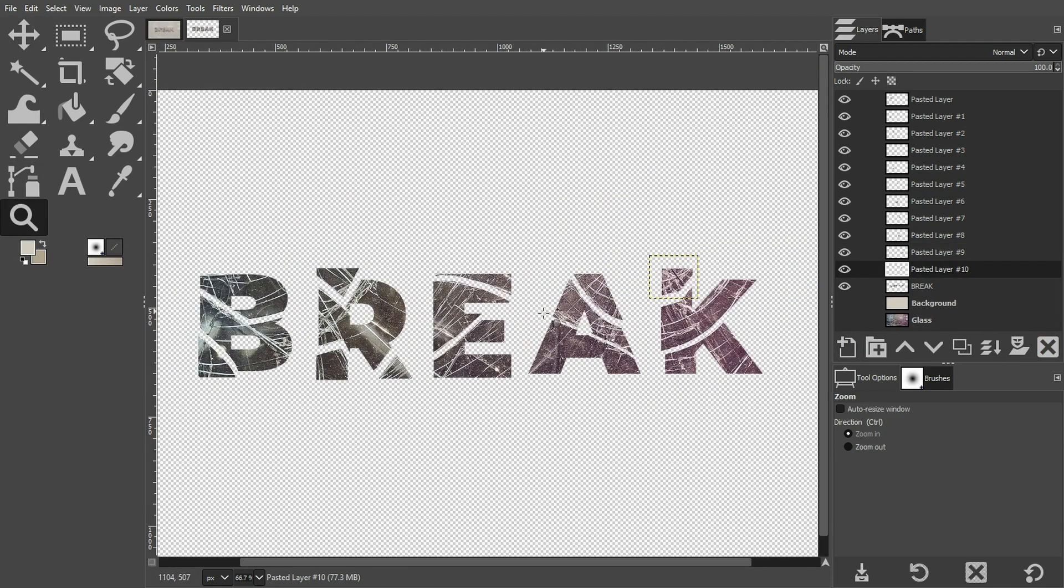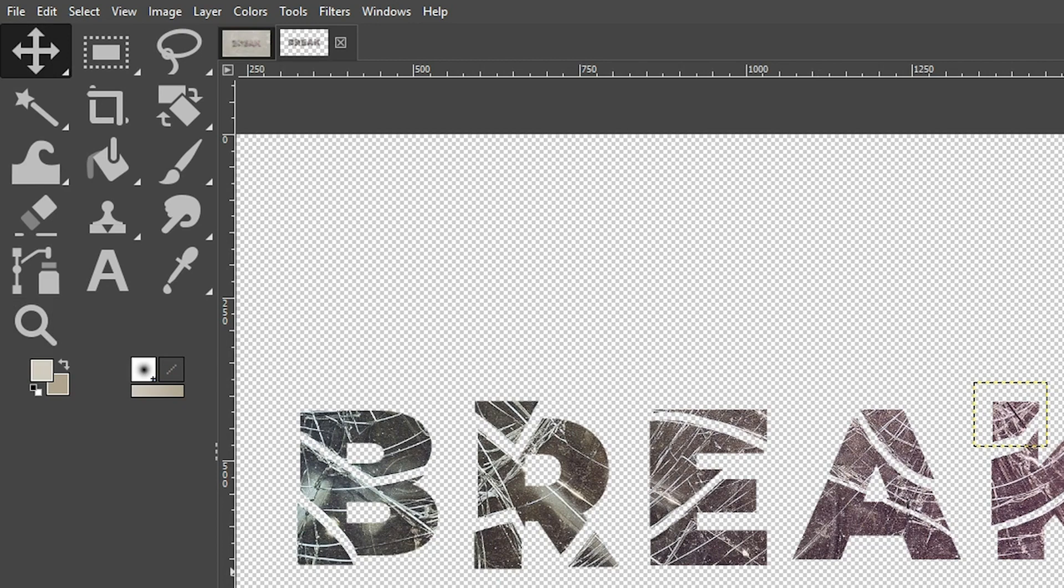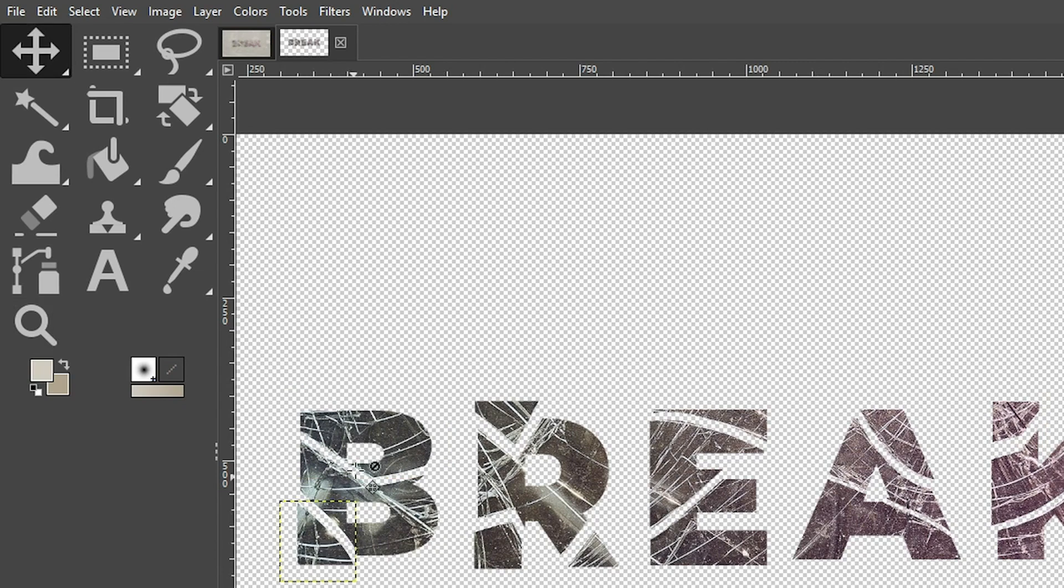All right, I have everything cut out. I just need to rotate some of the pieces just to add a little bit more variety to it. I'm going to grab my move tool with the letter M and because I have pick a layer or guide selected, I can come over here and click on any piece that I need to move and it will automatically select that layer.